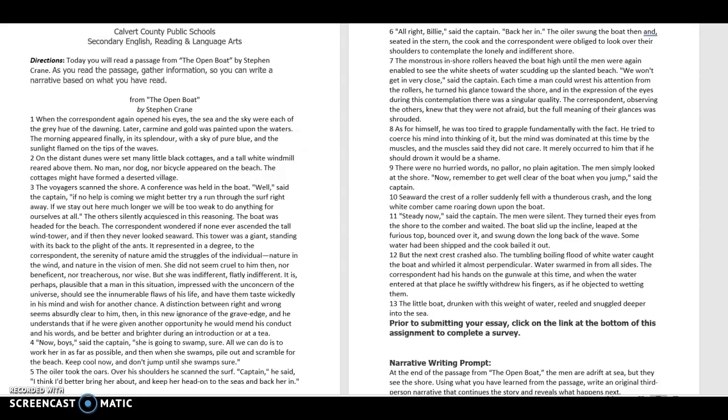The oiler swung the boat then, and seated in the stern, the cook and the correspondent were obliged to look over their shoulders to contemplate the lonely and indifferent shore. The monstrous inshore rollers heaved the boat high until the men were again unable to see the white sheets of water scudding up the slanted beach. We won't get in very close, said the captain. Each time a man could wrest his attention from the rollers, he turned his glance toward the shore, and in the expression of the eyes during this contemplation, there was a singular quality.